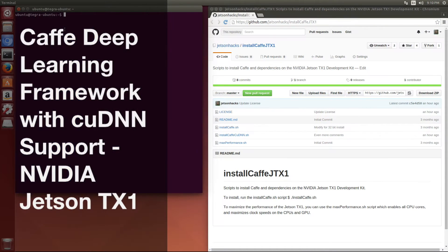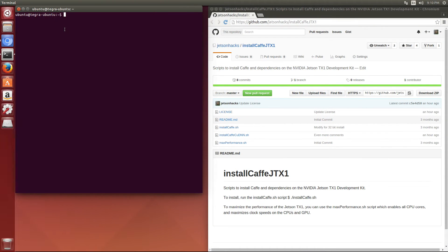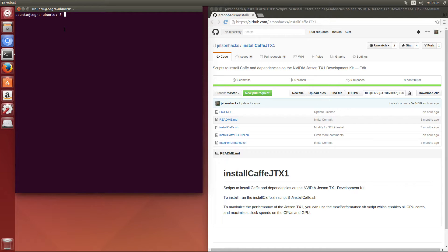Hello, it's Jim from JetsonHacks.com. Today we are going to install CAFE with CUDNN support on the NVIDIA Jetson TX1 development kit. Let's get started.